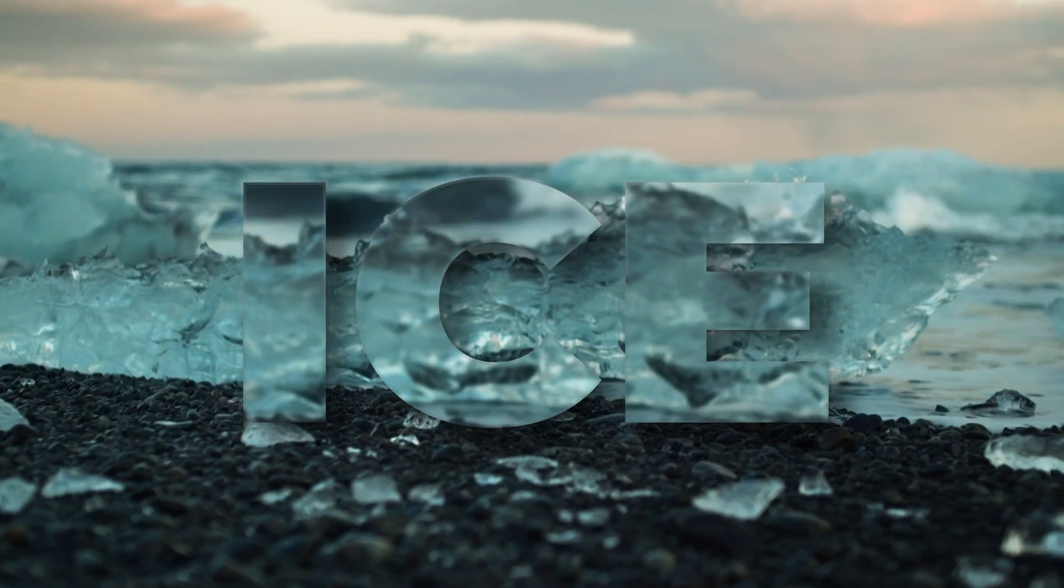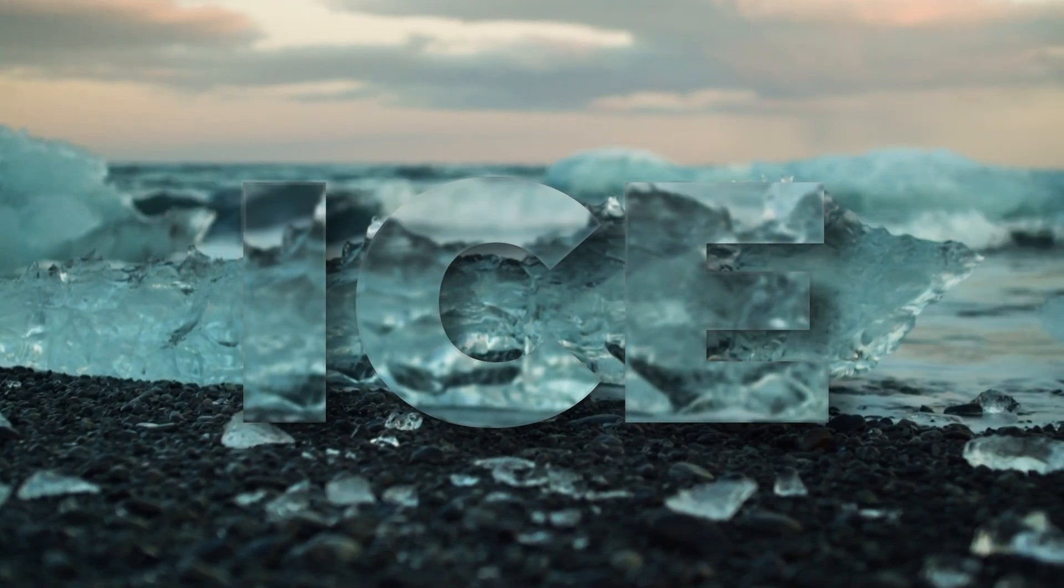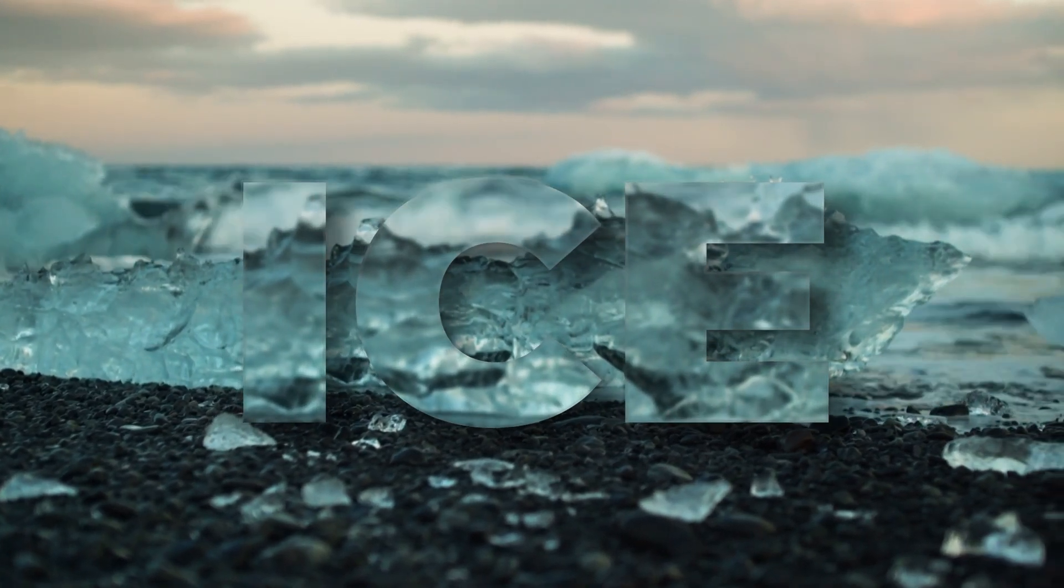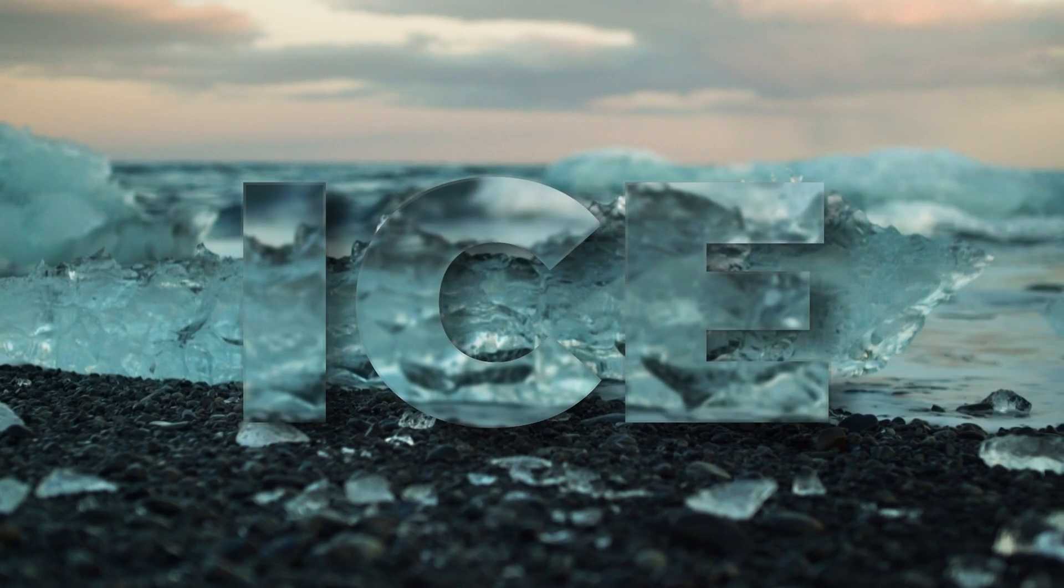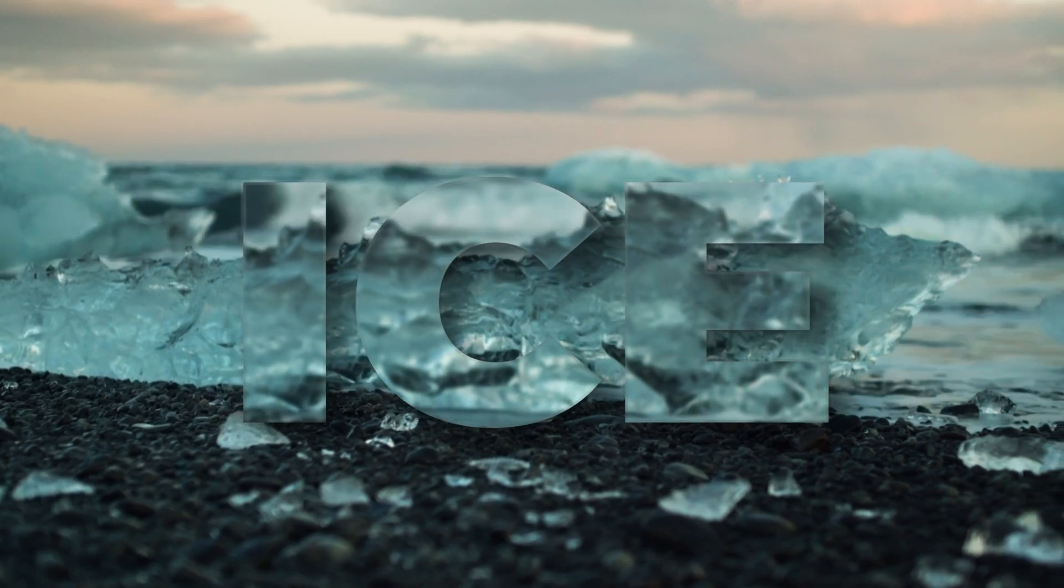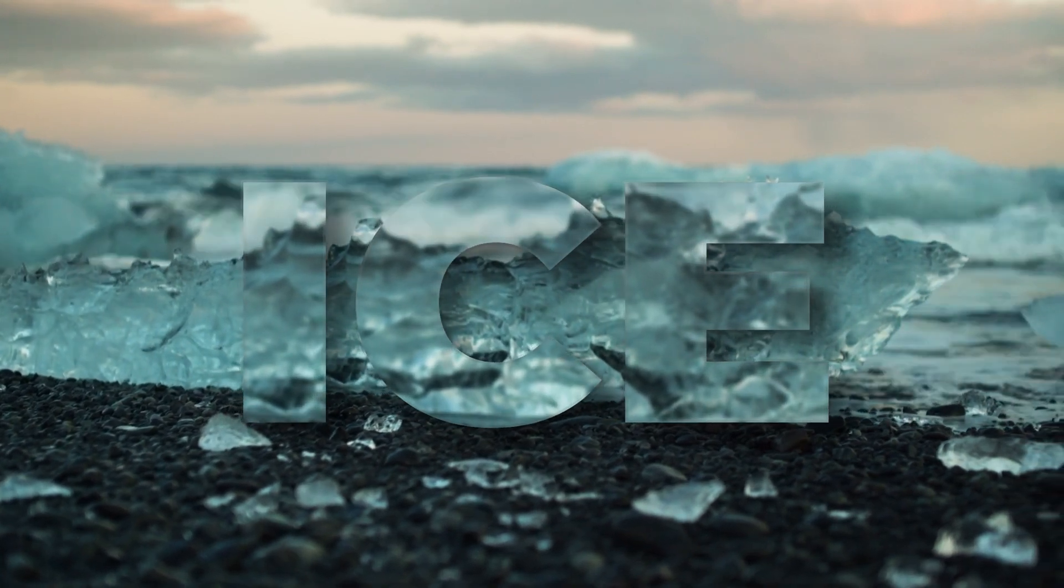Hi everybody, Jeremy here from Video Auditor Studio, and today I'm going to share with you how to do the ice slash glass text effect in DaVinci Resolve. So let's check it out.